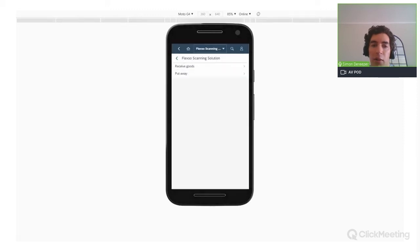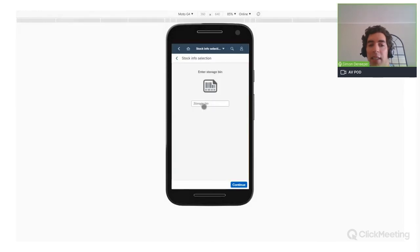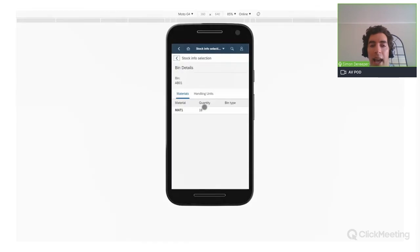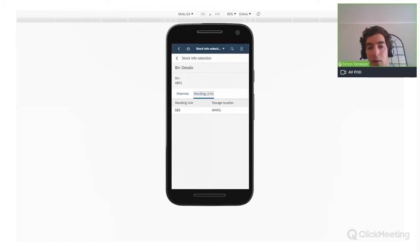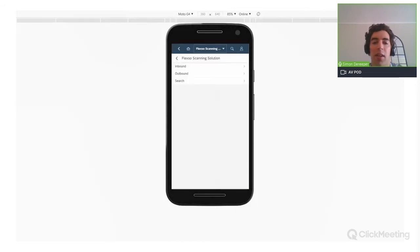Now let's use the search query to verify bin location AB01, where we placed handling unit 123, to confirm the stock is really there in the system. We enter storage bin AB01, and we can see the content of that bin location: material MOD1 with a quantity of 18 pieces, and we can also see handling unit 123 with the storage location as mentioned.